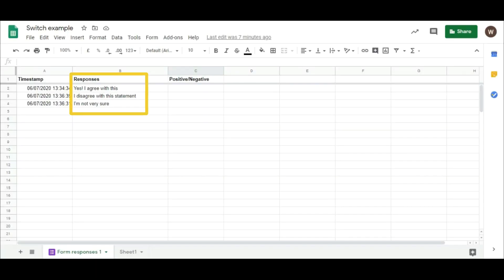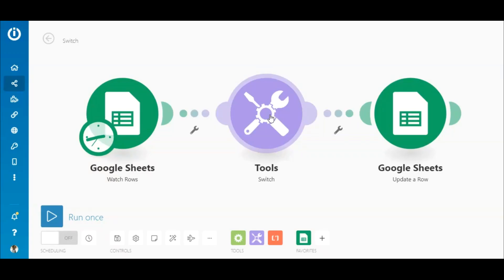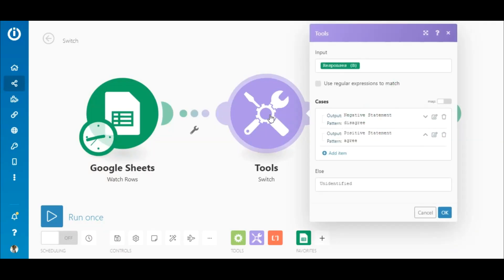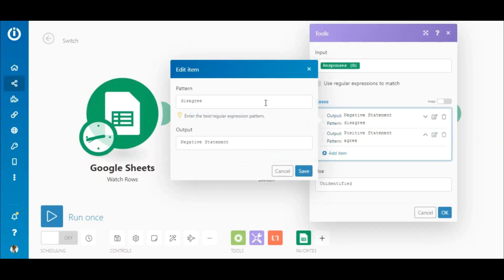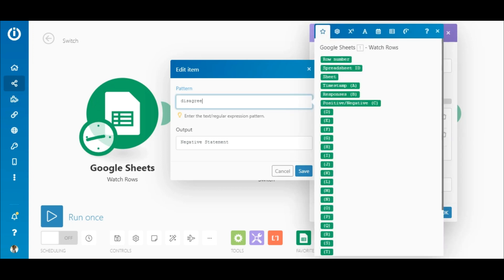Okay, so let's say the responses were sentences, but you want to check if they contain certain values like the words agree or disagree in this case. Since you are checking for a specific word in a sentence, you will need to use a simple regular expression pattern in the Switch module, since the previous pattern won't work.